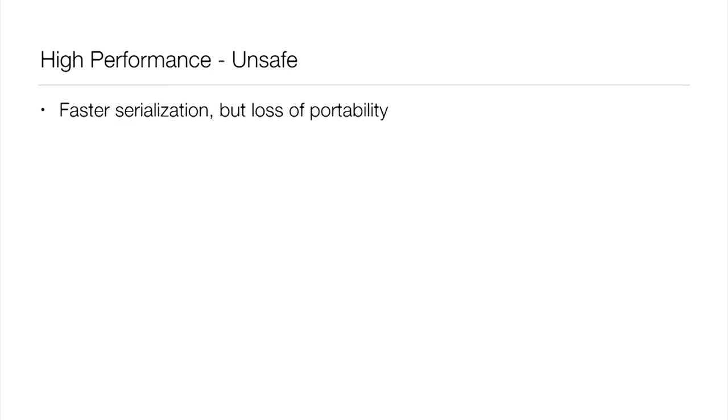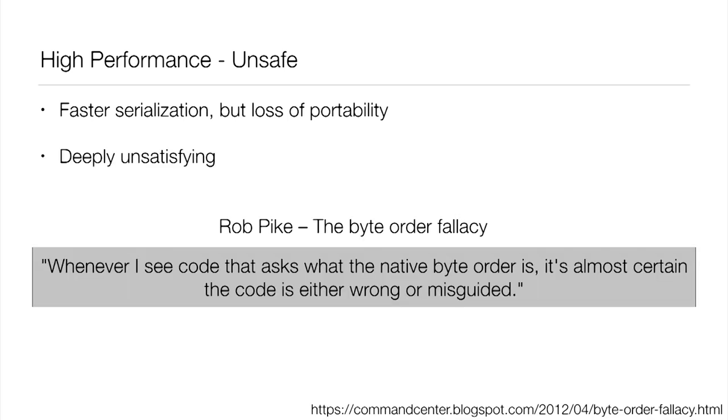Now, I mentioned our use of unsafe earlier. I wanted to come back to that. It does in the moment achieve a slightly faster serialization at, of course, the expense of portability. But I personally found this decision deeply unsatisfying. Rob Pike has a blog post, the byte order fallacy. And the quote is, whenever I see code that asks what the native byte order is, it's almost certain the code is either wrong or misguided. And it points out, it's not just that we're using unsafe, but we're using unsafe in a particular way that now ties us to the byte order of the machine we're on. And it's kind of hard to escape this. It's all we can do at this point and say, this is something our project has to own for now. And we have to look at trying to fix it in the future.